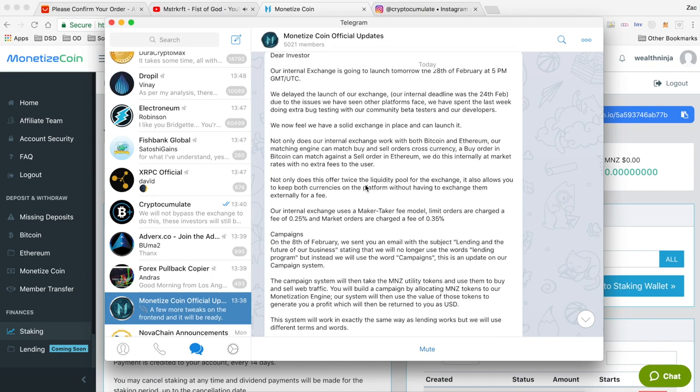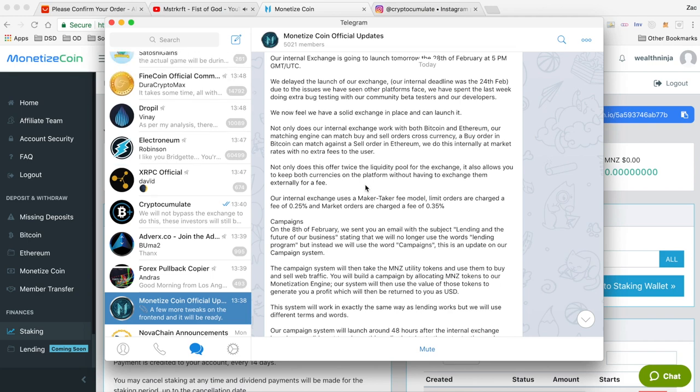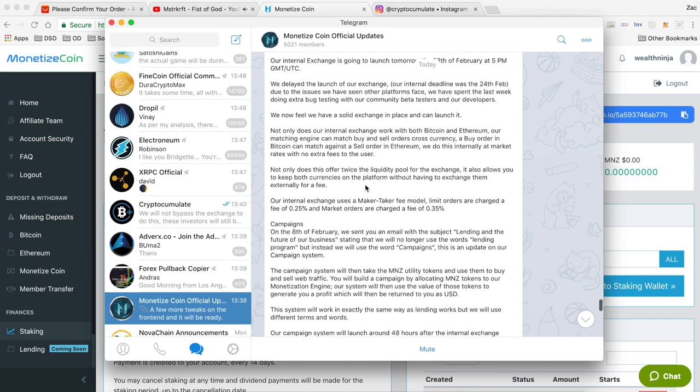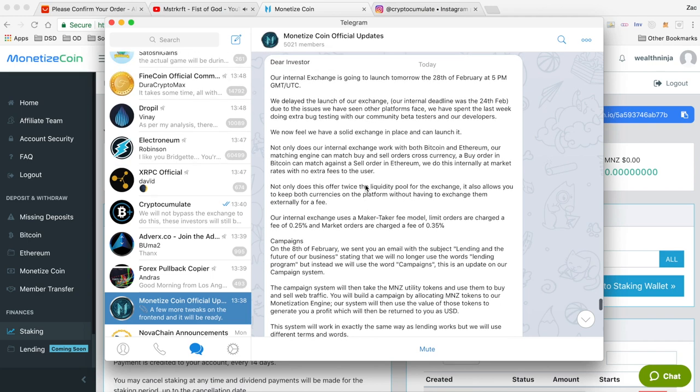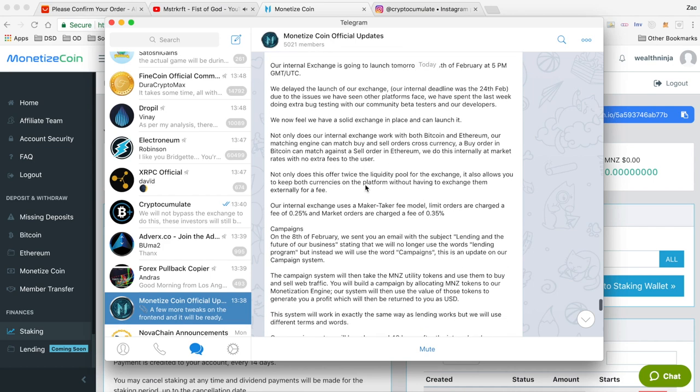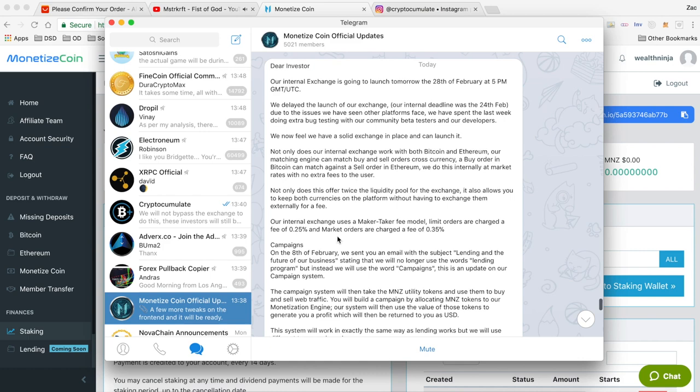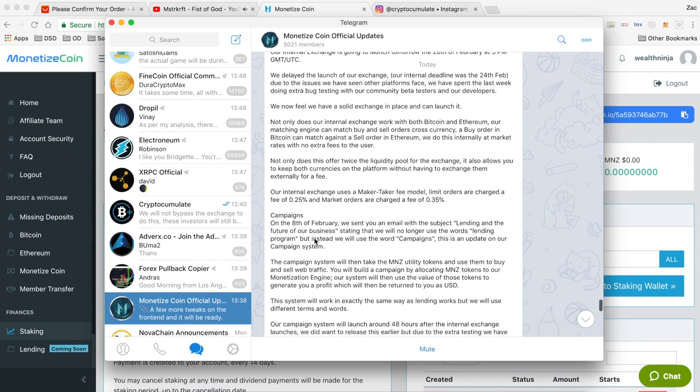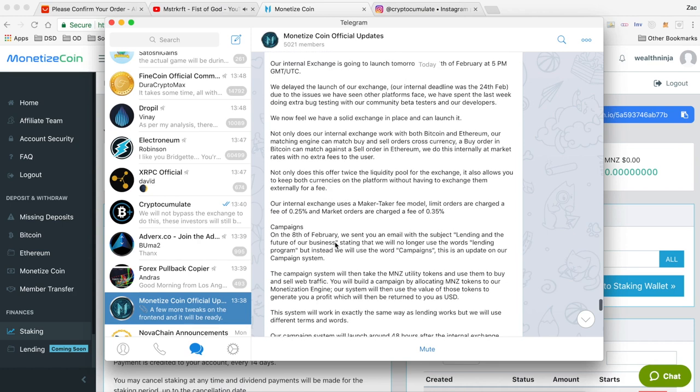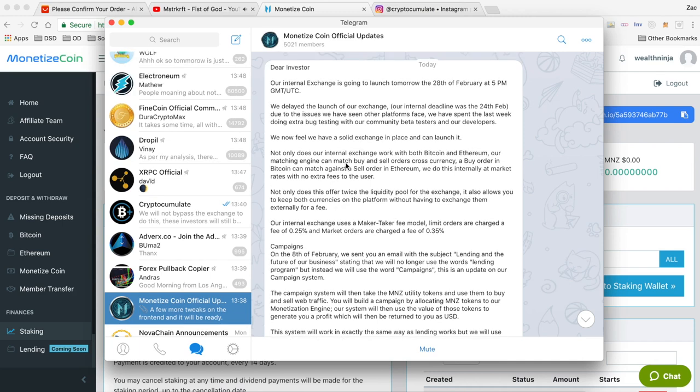Now there's some really good information here which I wasn't aware of beforehand and it sounds really good for the future of Monetize. I'll point out a couple of things but you can come and read this yourself in the Monetize Telegram and I'll also copy and paste this into a pinned comment below as well.